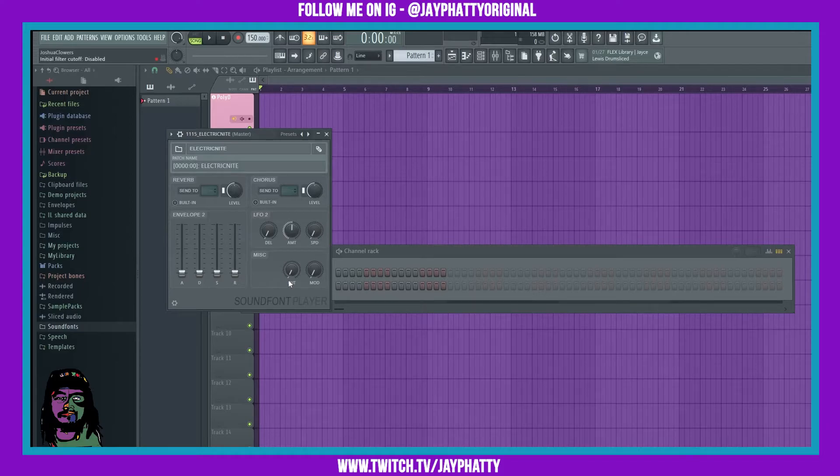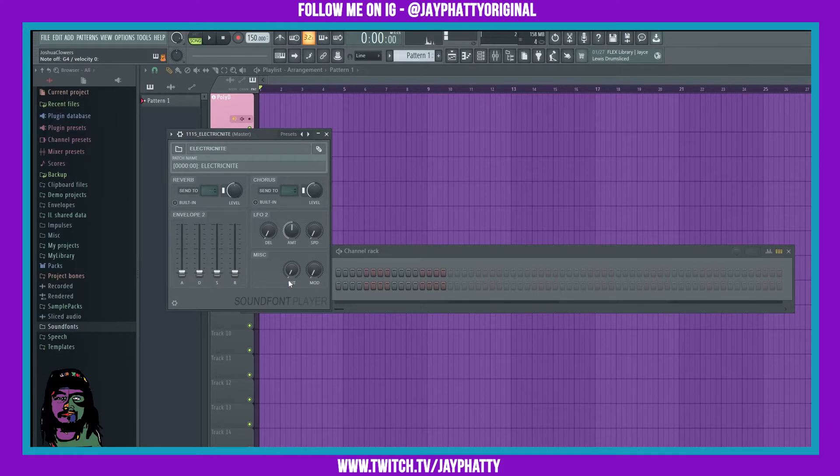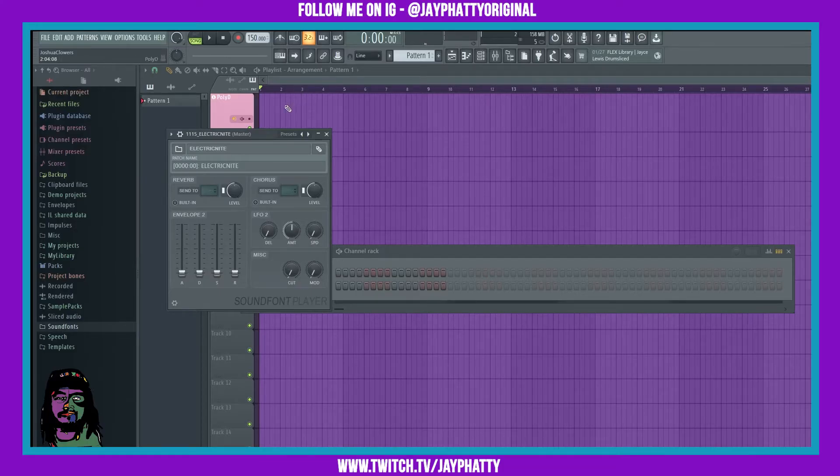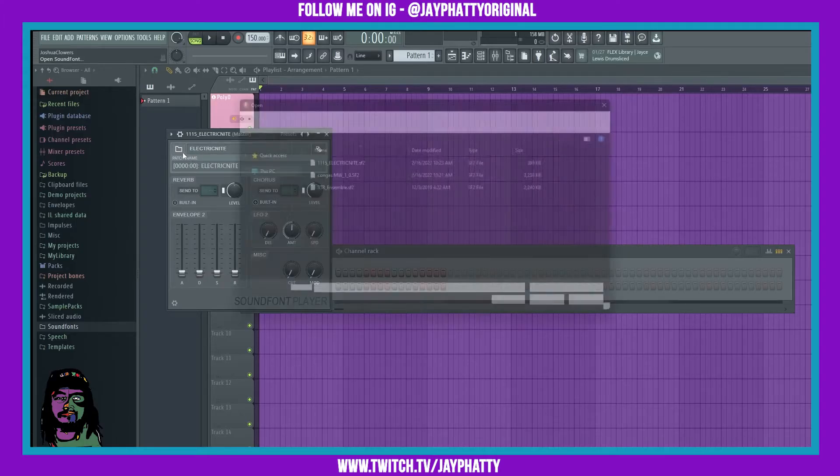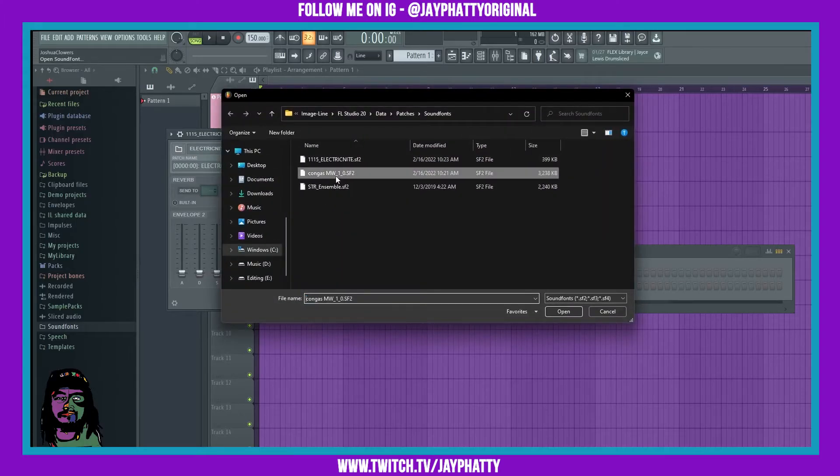See that was an effects one. I downloaded a drums one also which is really dope.